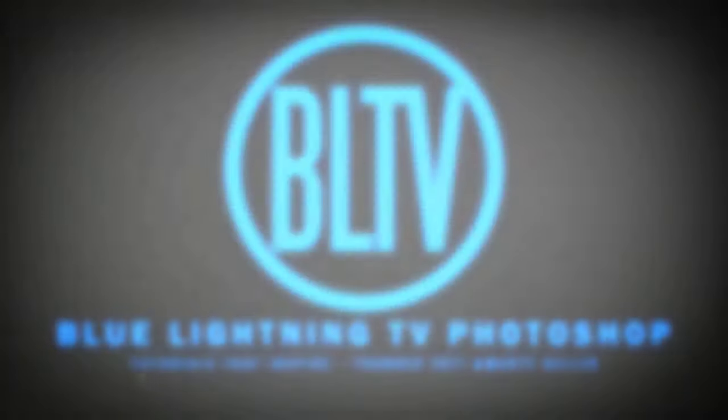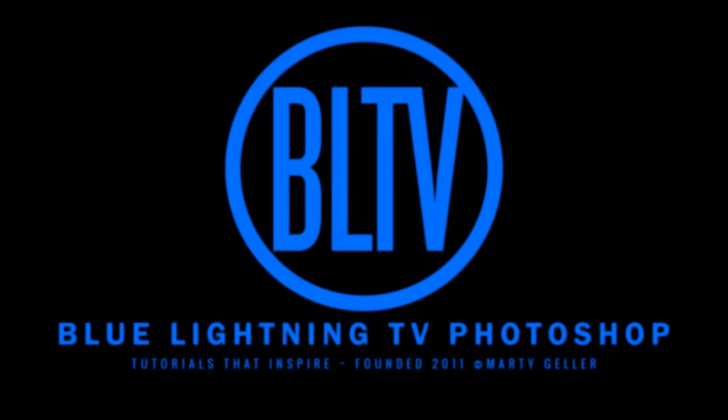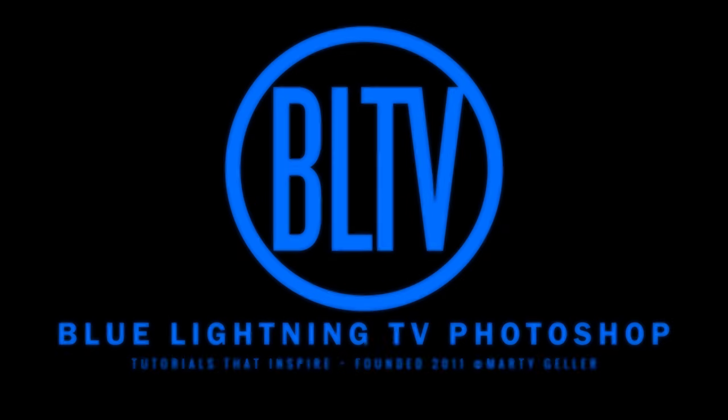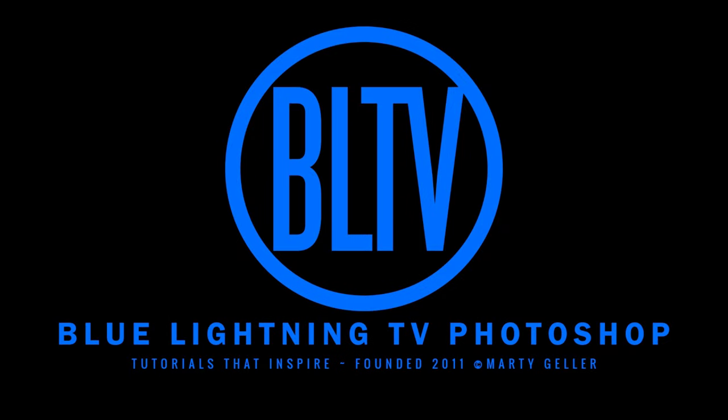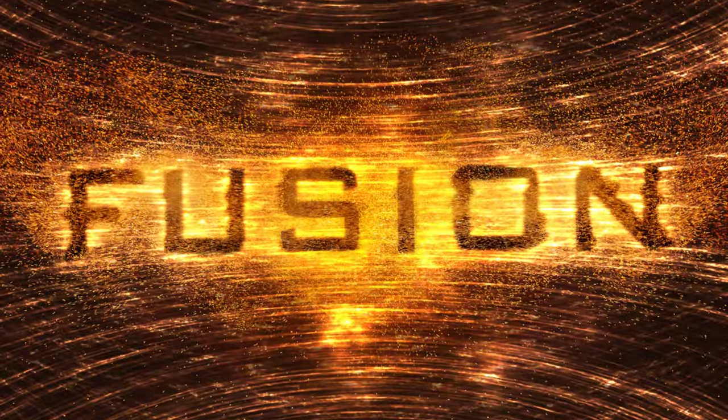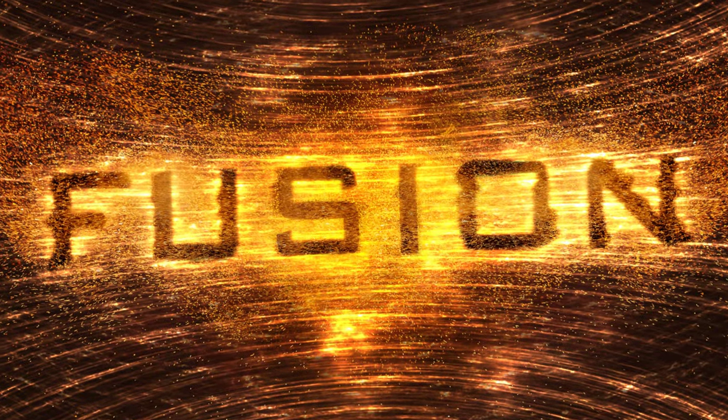This is Marty from Blue Lightning TV. I'm going to show you how to create an image of highly electrically charged text.